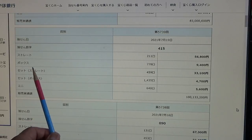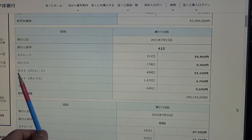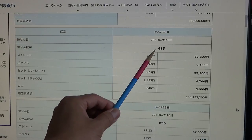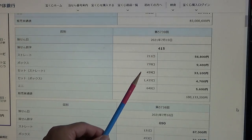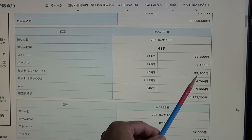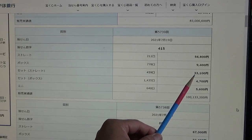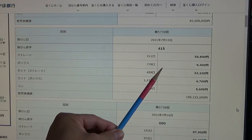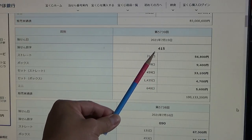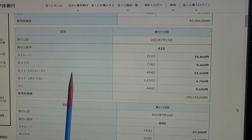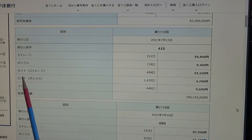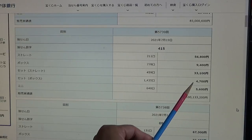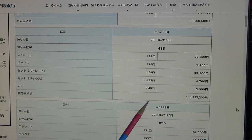If you chose set, this is set straight. You're hoping that you match the exact numbers in the exact order, and you will be awarded this prize. It's pretty good: 33,100 yen. If your numbers are in a different order and you selected set, you'll be allocated set box, which is something like this: 4,700 yen.